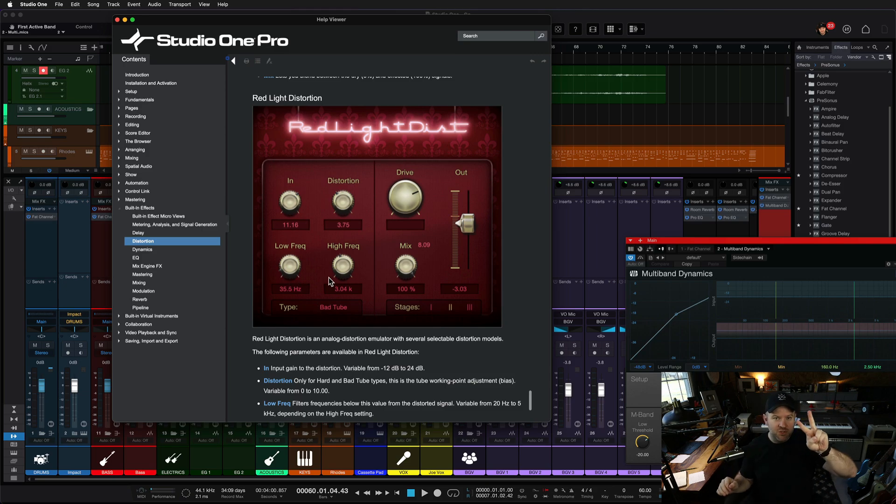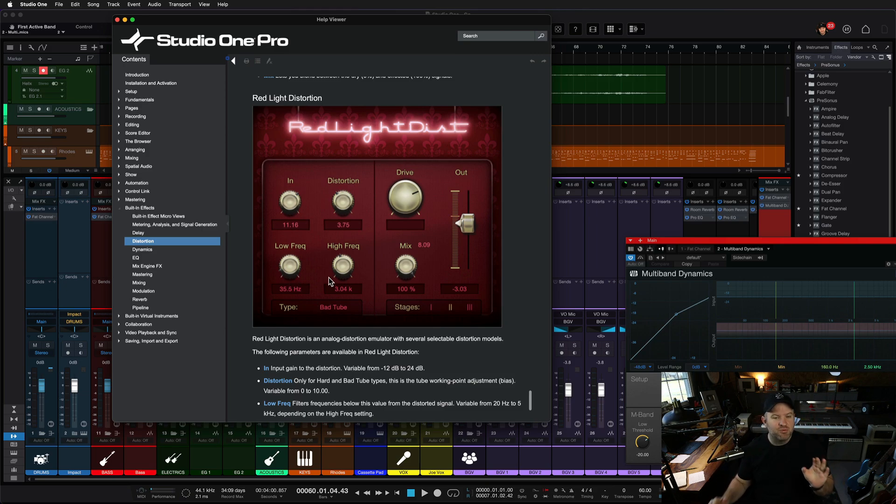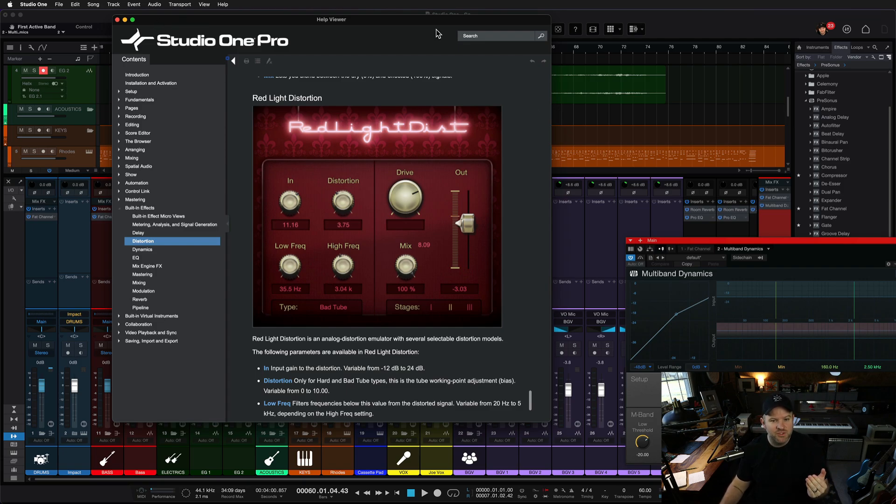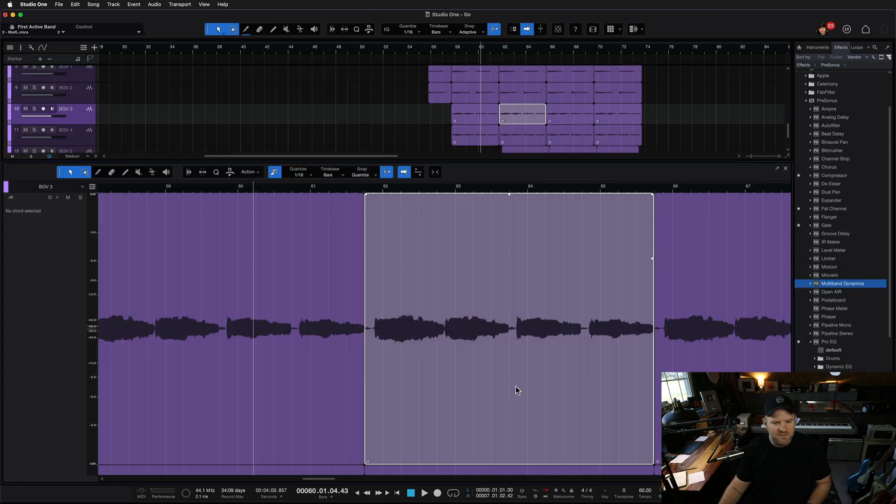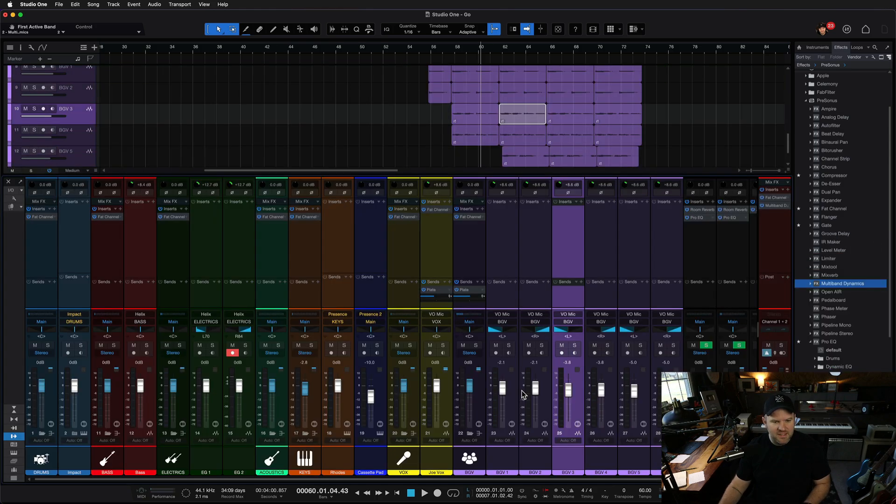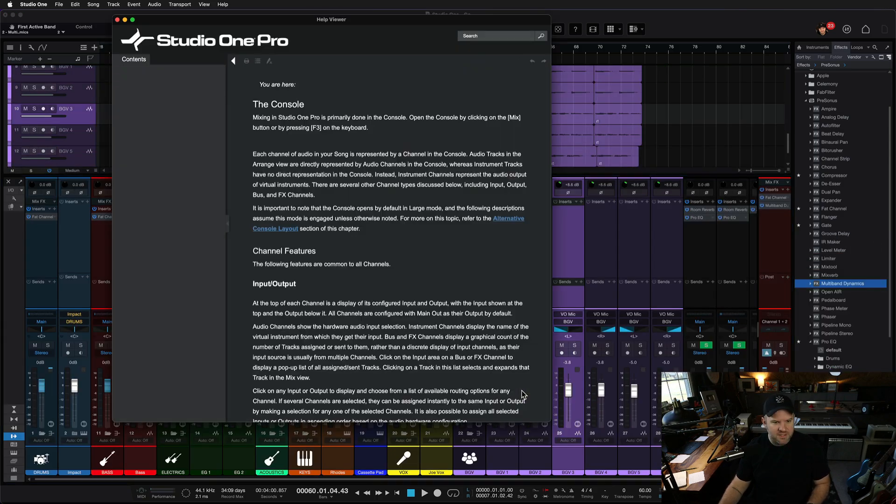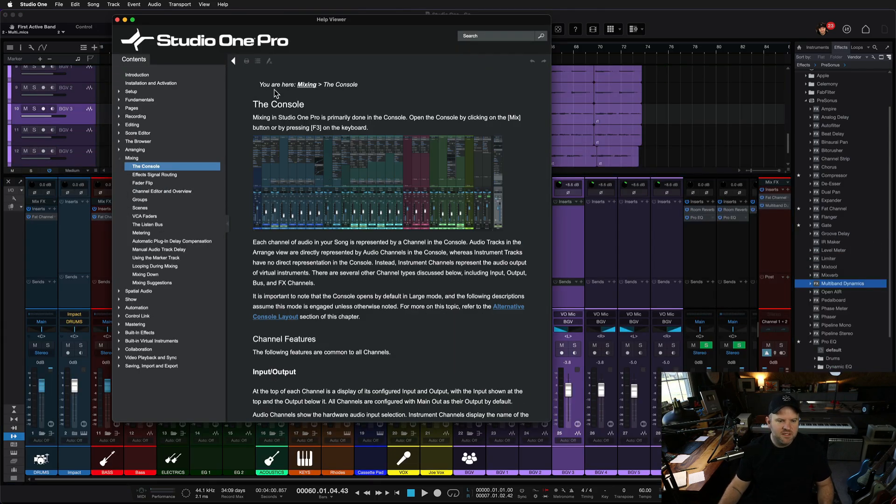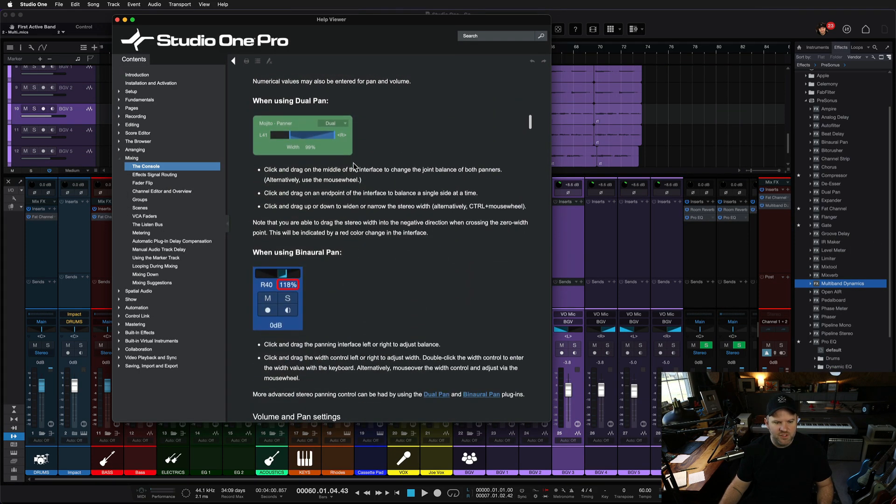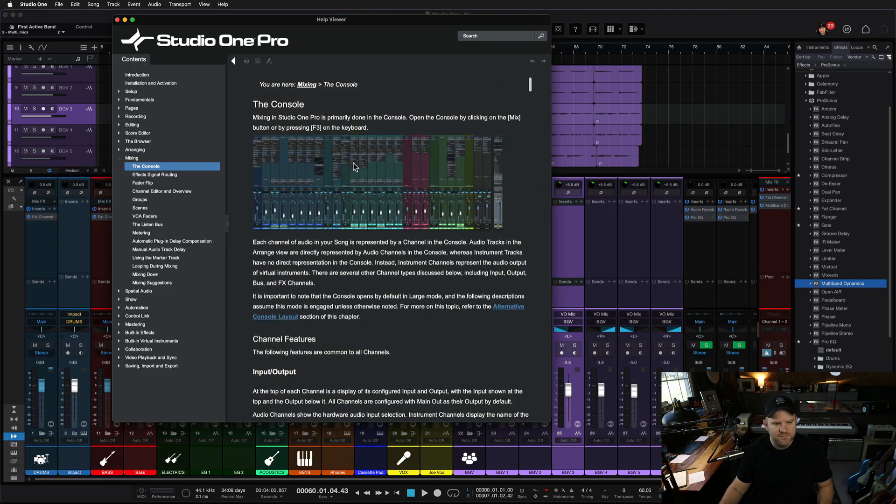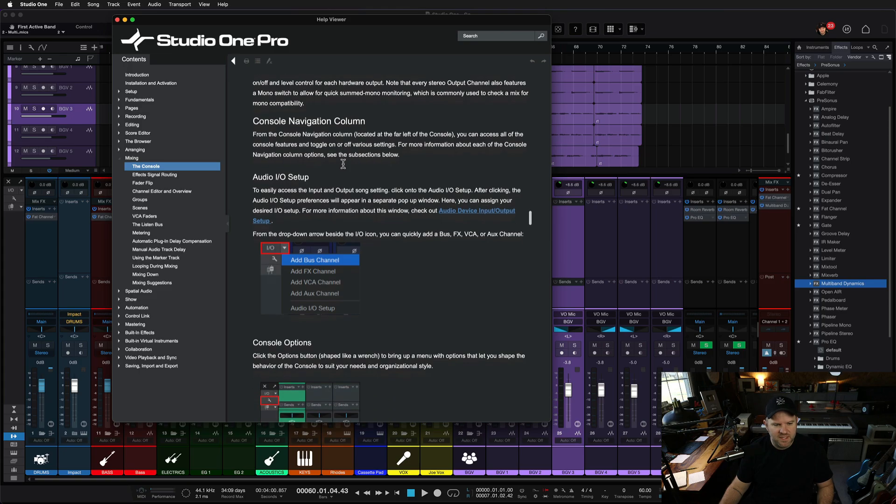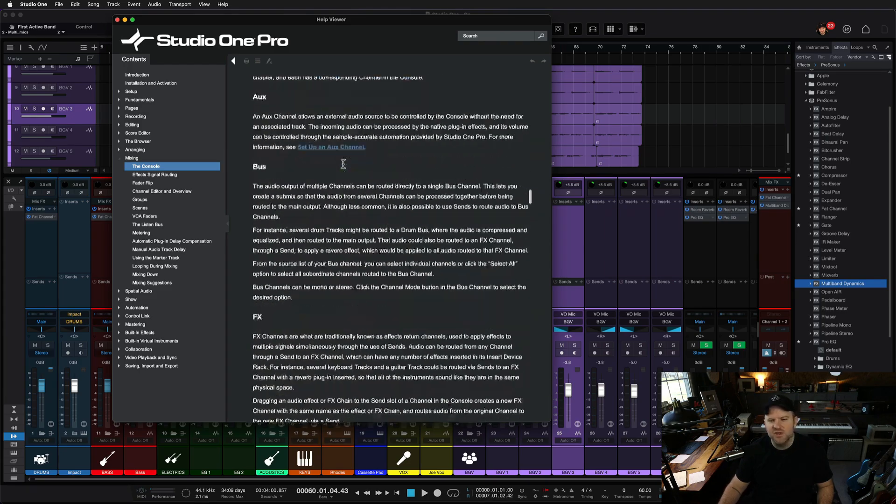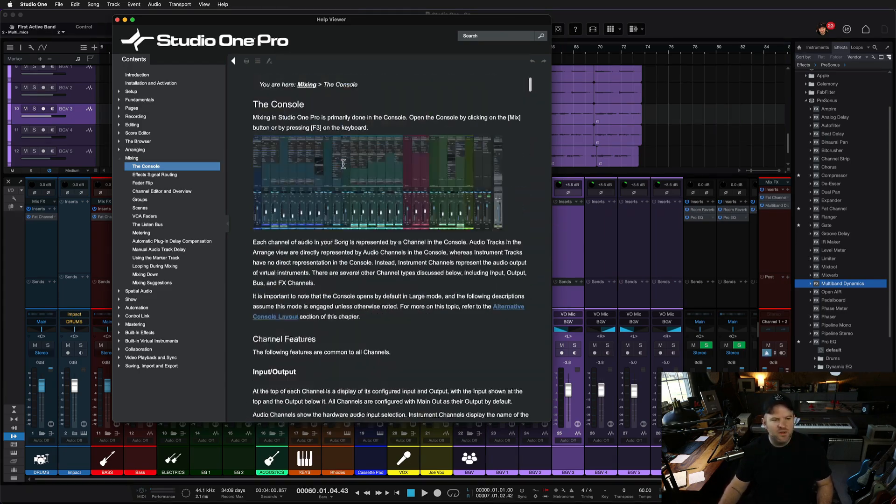So the two prong approach is first, wherever you're stuck, just press F1 and see what the manual shows you. Of course, you can search the manual as well, but we wanted to make it even easier than that. Let's say I'm in the mixer and I press F1. It's going to pull up all the information about the console, which is what we call it in Studio One, including all the different inputs and outputs and navigation and all of that. It's all right here.